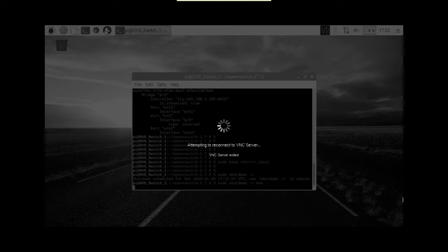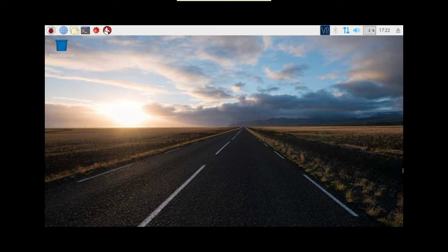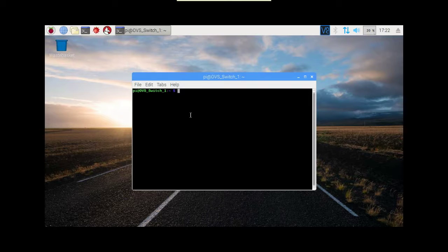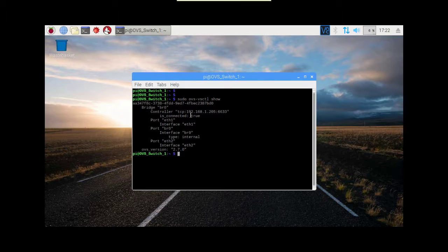We'll wait. Here it is, it's back with us. So we're going to have a look up here and we'll do a sudo ovs-vsctl show. And it's up. Excellent. So that's good — using rc.local to help us out there.